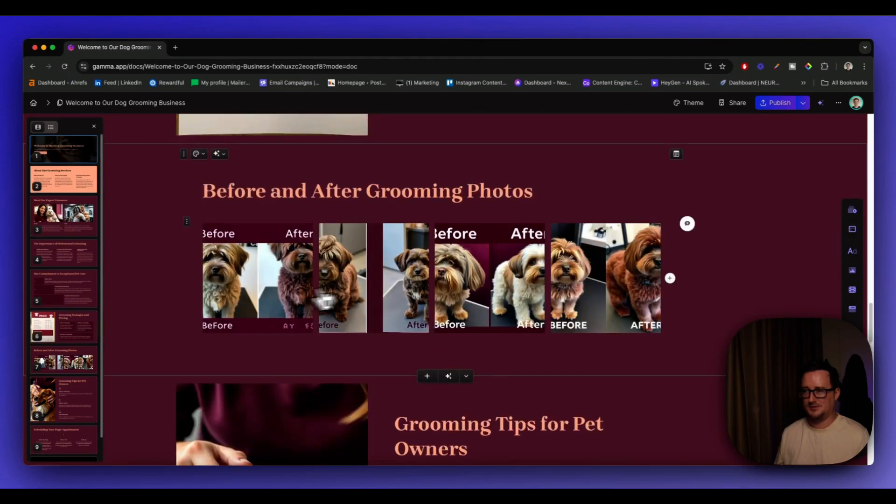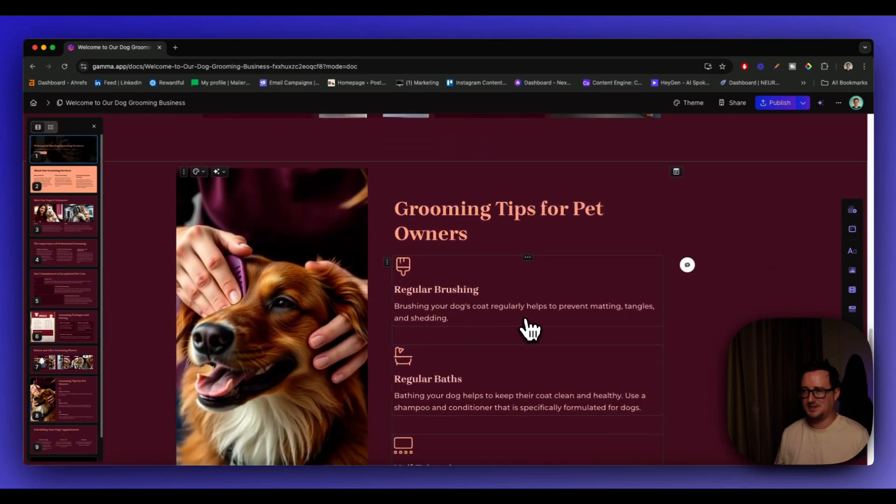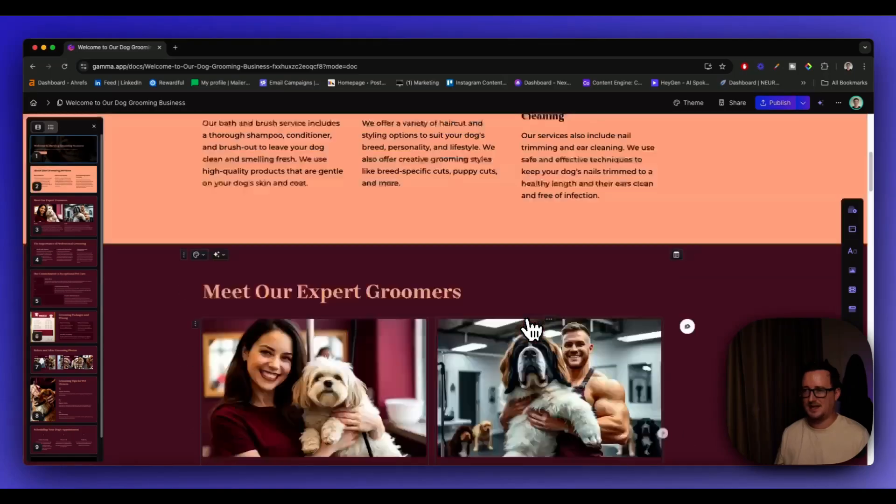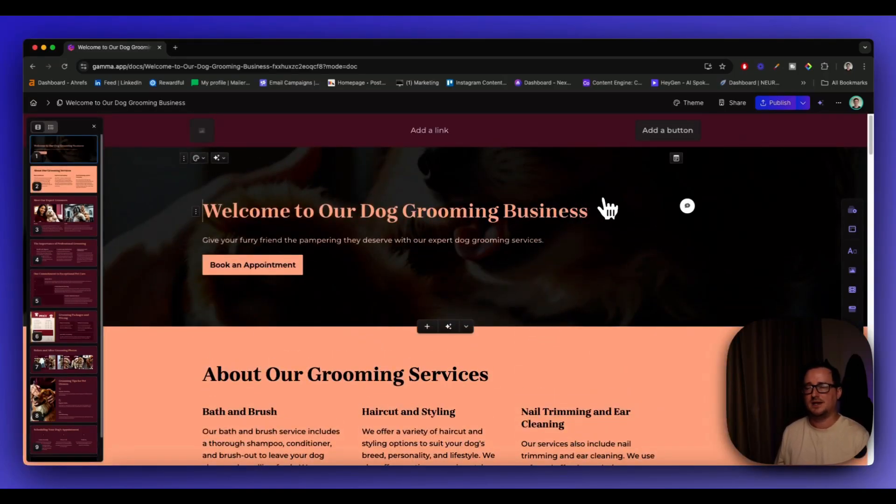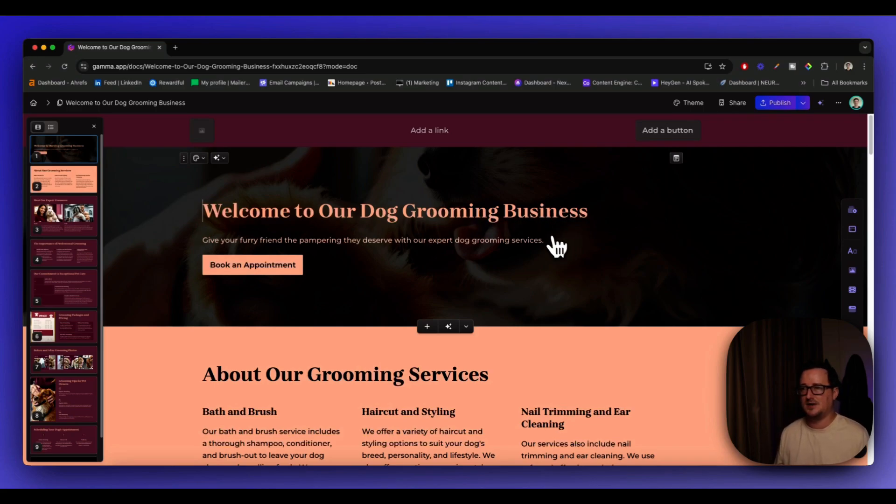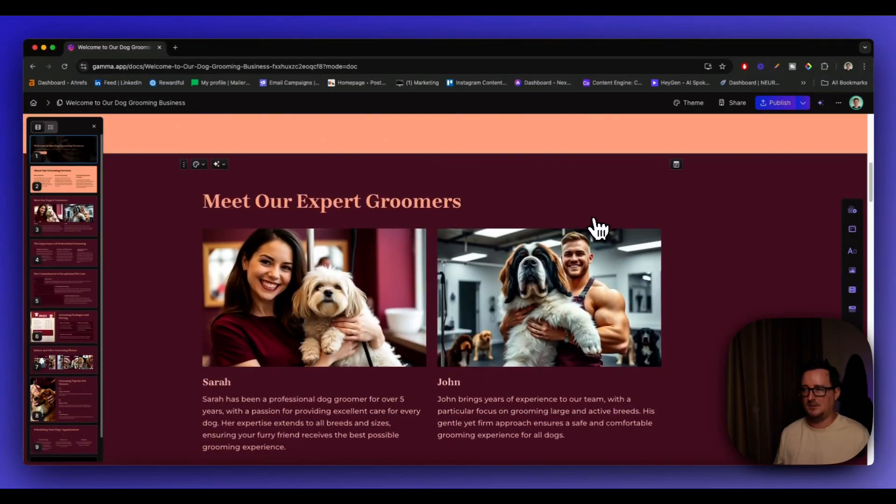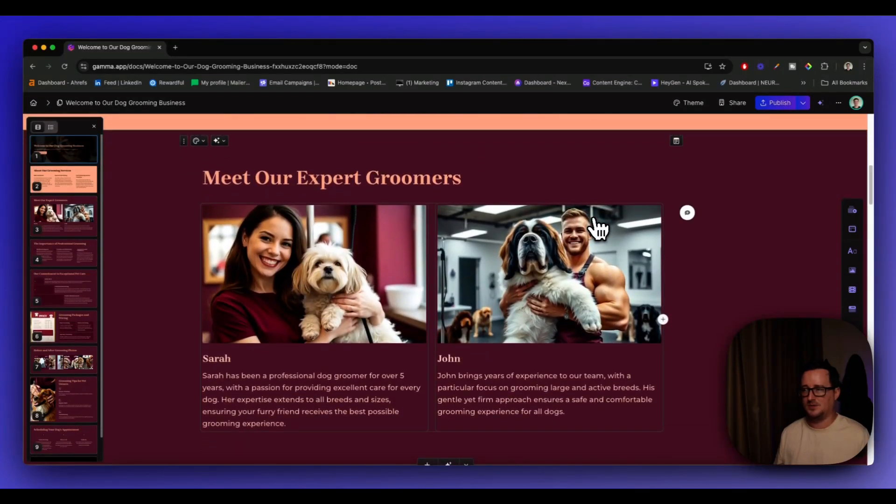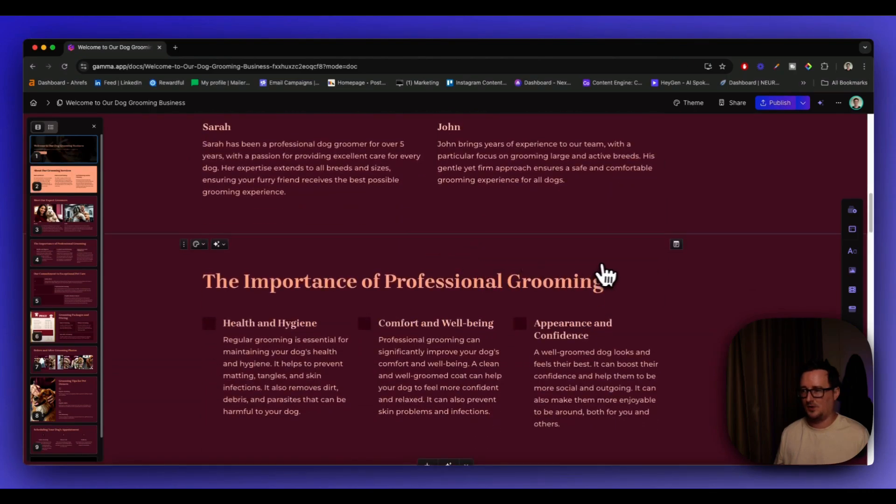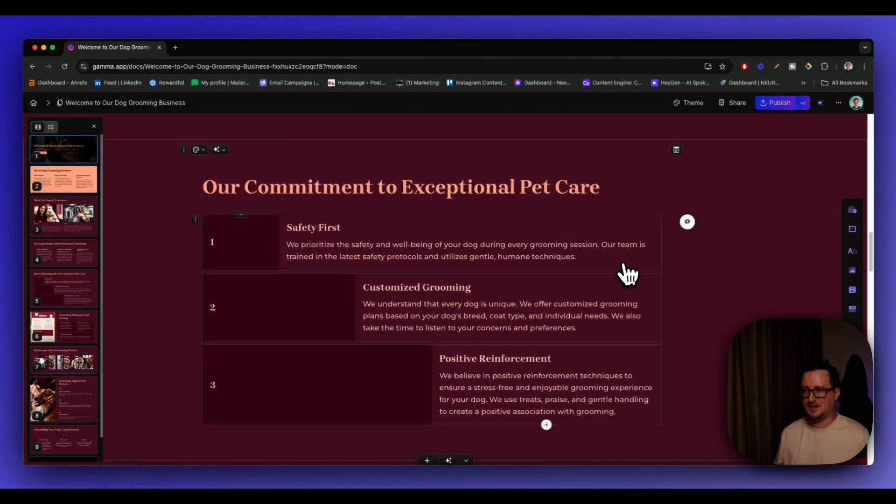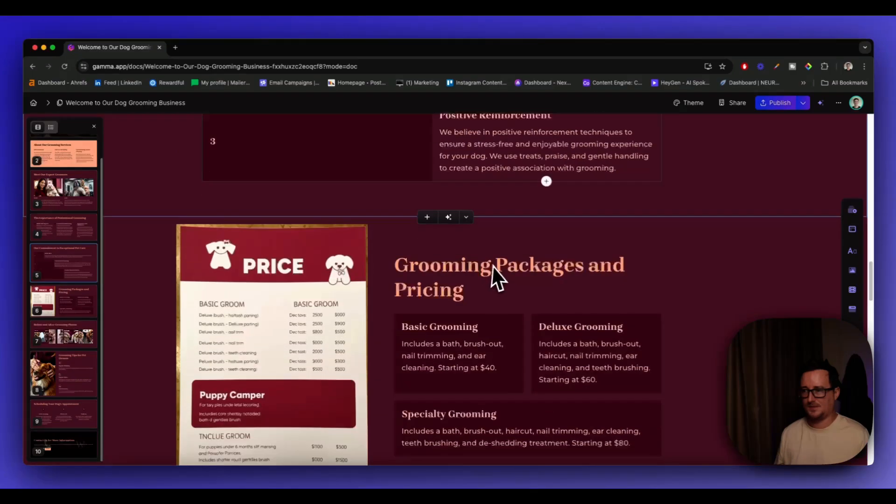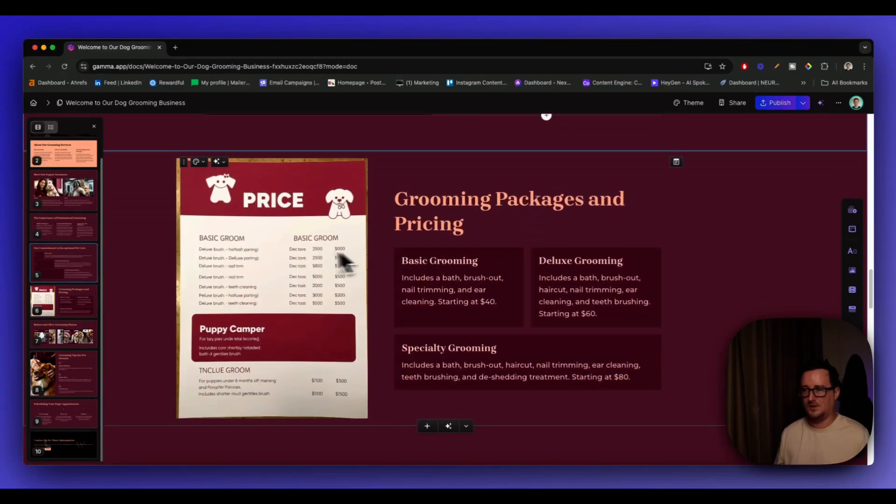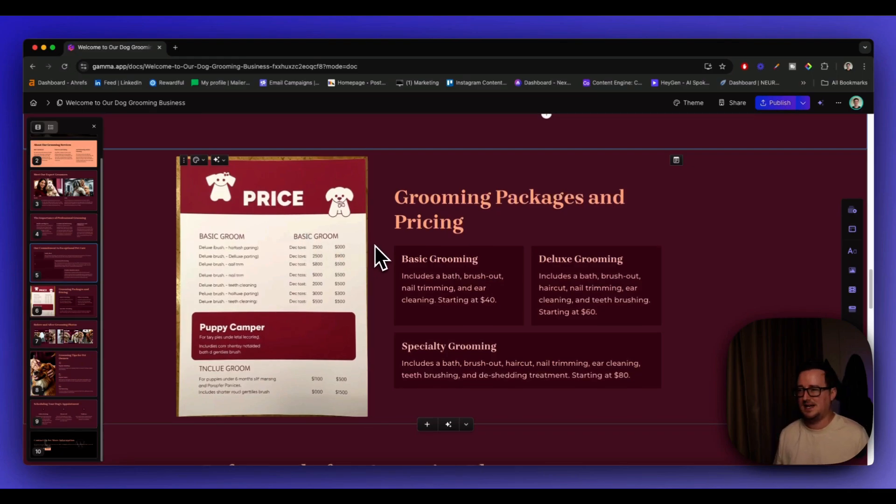So gamma has finished generating and let's scroll to the top. Whoa. Before and after photos. I love it. Grooming tips for pet care. So let's go to the top. So we've got a hero image in the background, which has been made dark. So you can see the text very easily. Obviously we want to put in a nav bar here, logo here, call to action there. Meet our expert dog groomers. Well, there's some very healthy dog groomers, shall we say. And a commitment to exceptional pet care. Maybe we want to put some images here.